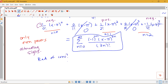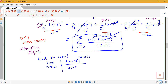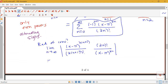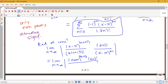For the radius of convergence, we use the ratio test. I look at the limit as n goes to infinity of |a_(n+1)|. The (negative 1) part becomes positive 1 in absolute value. So I have (x minus π)^(2(n+1)) over (2(n+1))! divided by the a_n term, which is 2n factorial over (x minus π)^(2n). This gives the limit as n goes to infinity of (x minus π)^(2n+2) times 2n factorial over (2n+2)! times (x minus π)^(2n).